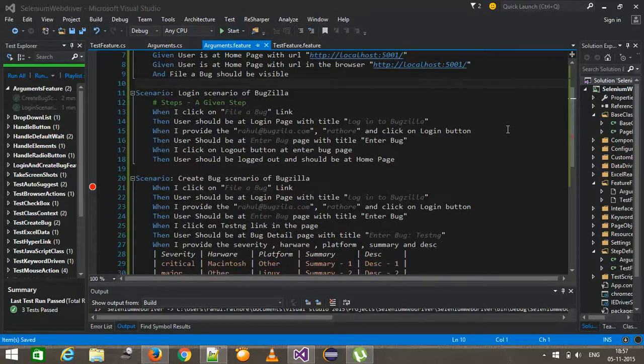Hello everyone, welcome again. In our previous video we saw how to use the data table to provide argument values from the feature file to the step definition. In this video we are going to discuss the third approach of supplying the argument value from the feature file, that is scenario outline. Using the scenario outline you can perform data-driven testing — that means you can run the same scenario with different sets of data.